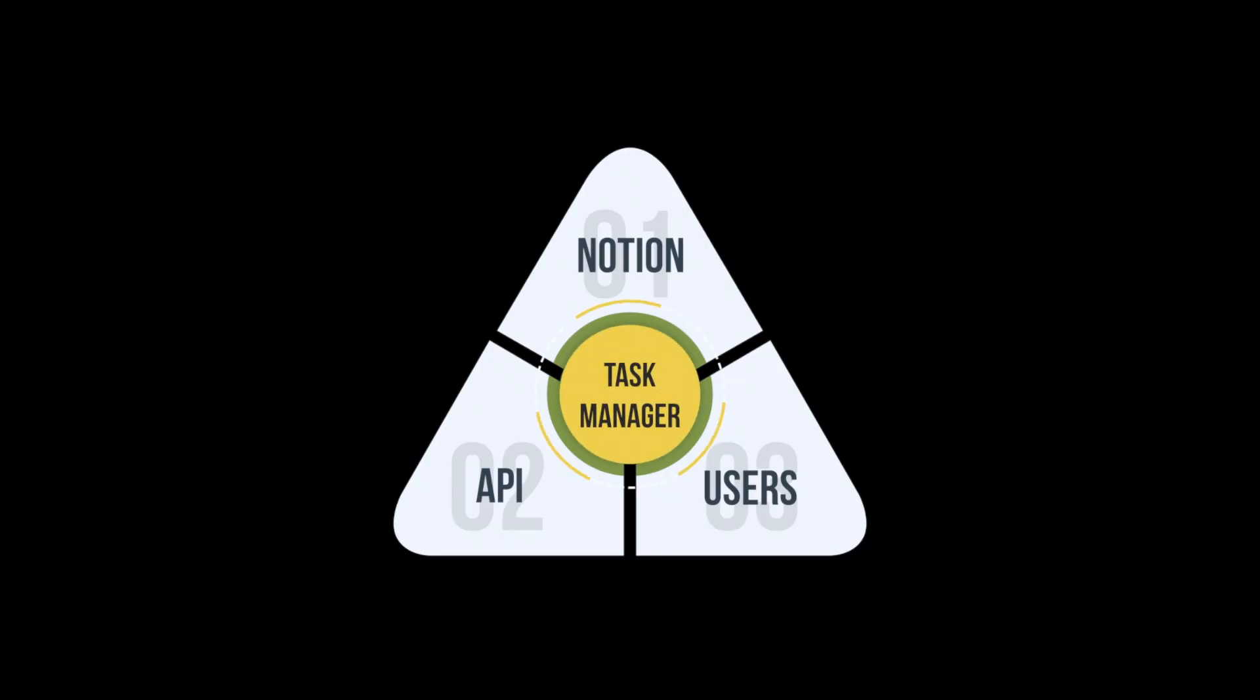At the center of it all will be a task manager inside of Notion. But things will significantly be different from the way you currently use Notion.